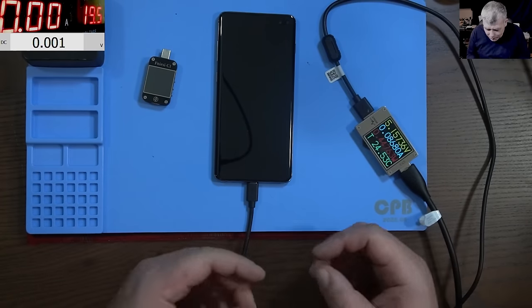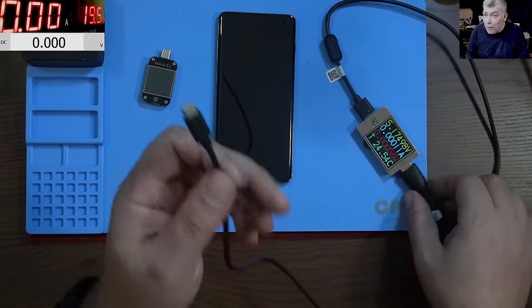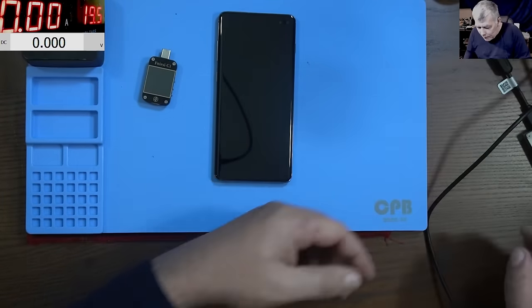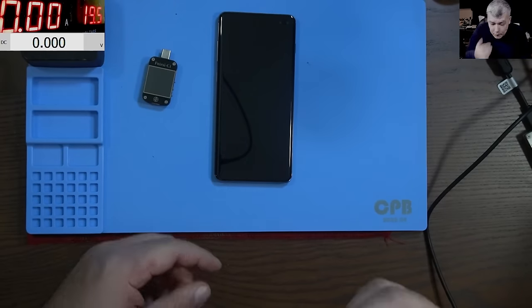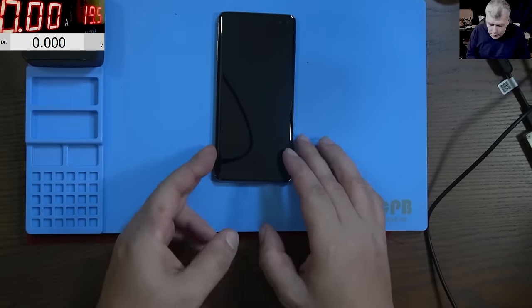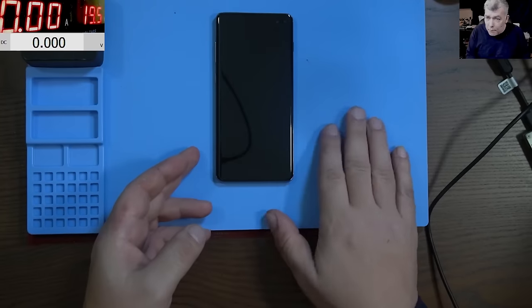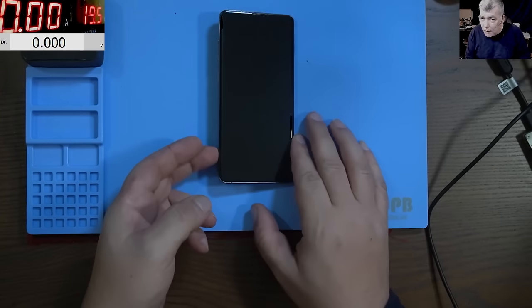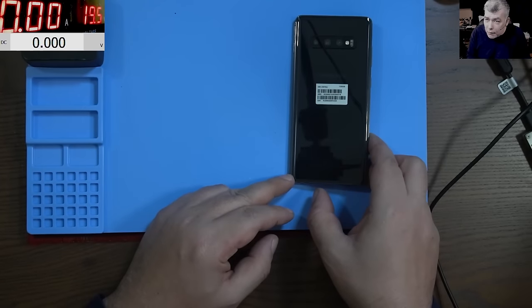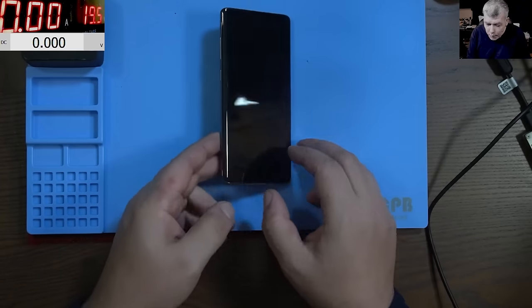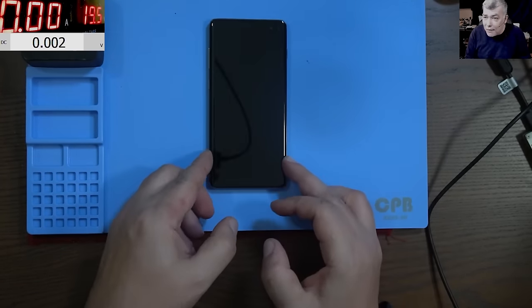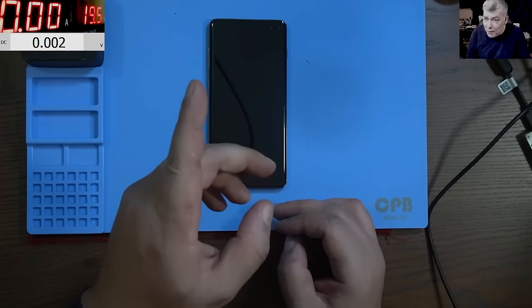So what I will do, the charging port is fine, like I said. I will start the heater and I will remove the back cover of this phone. And let's have a look inside. See you in a minute.